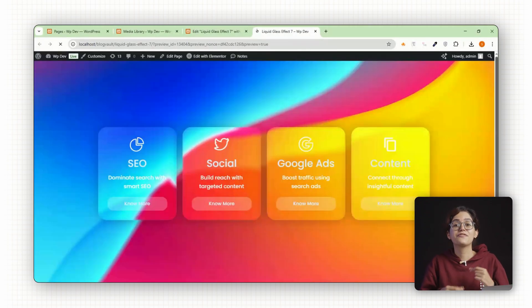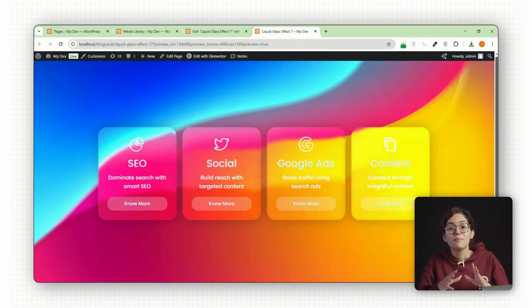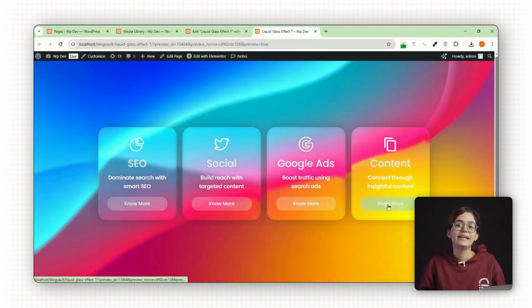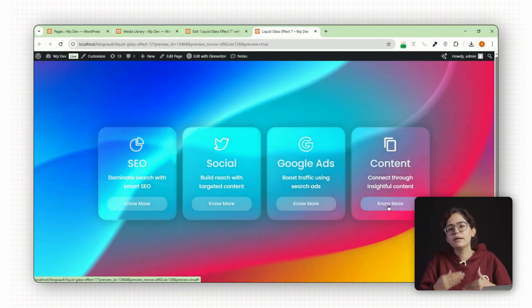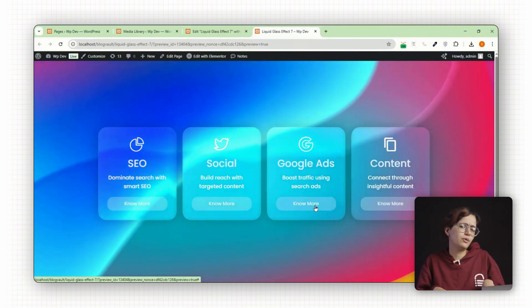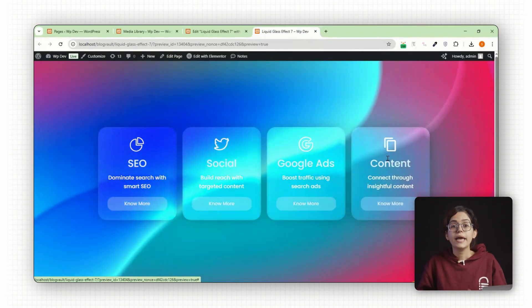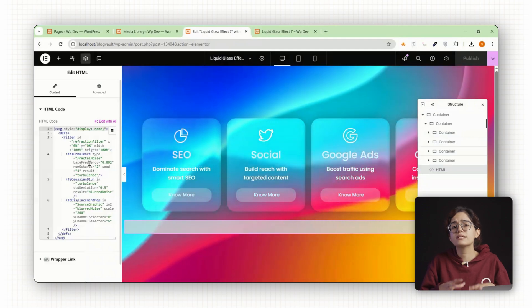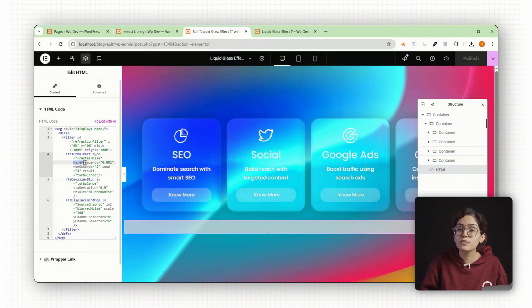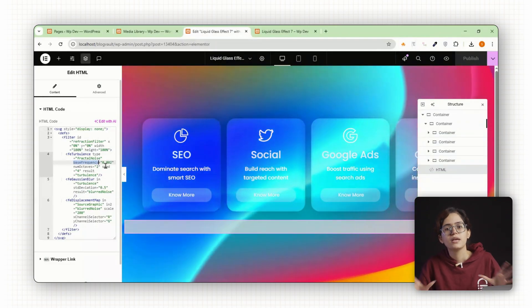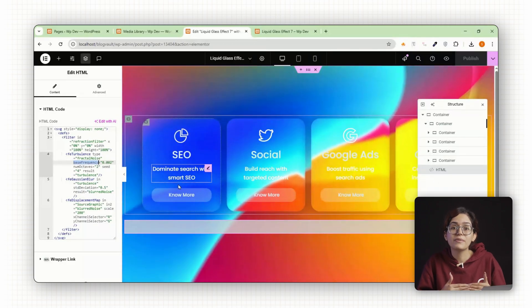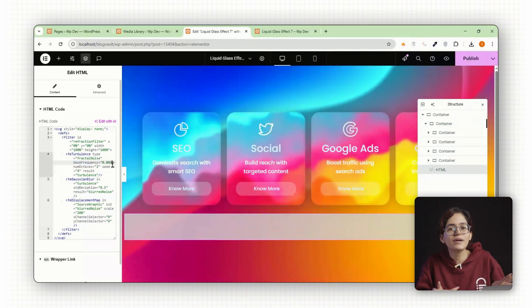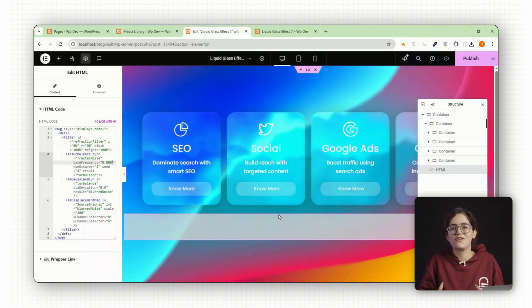You'll now see your cards floating with a liquid blur blending beautifully with the video underneath. Let's break down what's actually happening behind the scenes so you can tweak it and customize the look. In the SVG code, base frequency controls the turbulence. Higher values equal more ripple. It gives the blur its randomness. You can try different values until you get the one that feels just right.